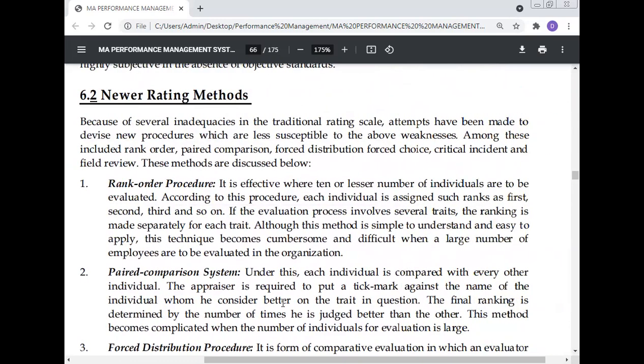Rank order procedure: it is effective where a small number of individuals are to be evaluated. According to this procedure, each individual is assigned a rank such as first, second, third, and so on. If the evaluation process involves several traits, the ranking is made separately for each trait. Although this method is simple to understand and easy to apply, it becomes cumbersome and difficult when a large number of employees are to be evaluated.